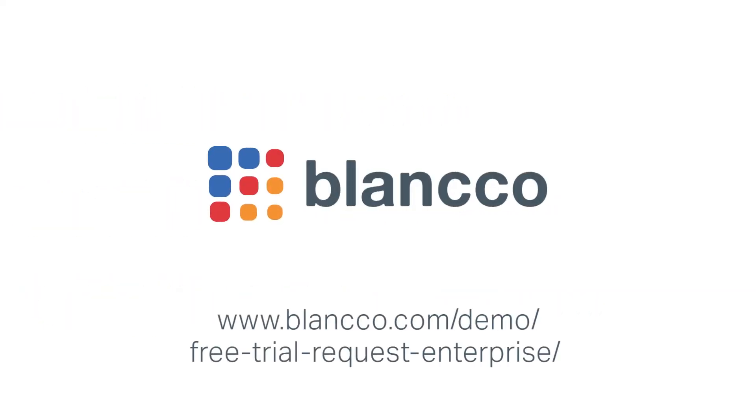Try Blanco Removable Media Eraser in your environment. Request your free trial today.